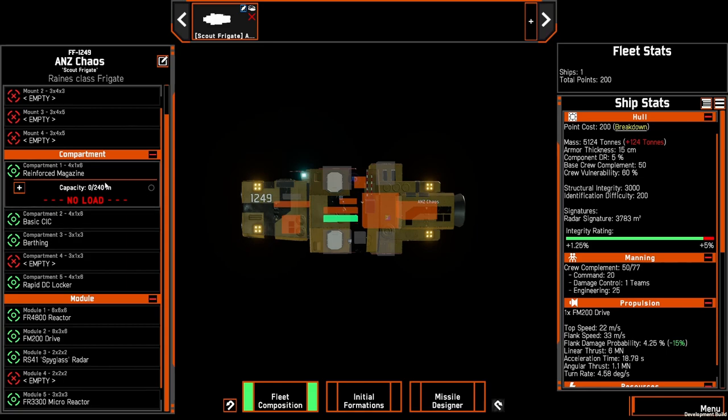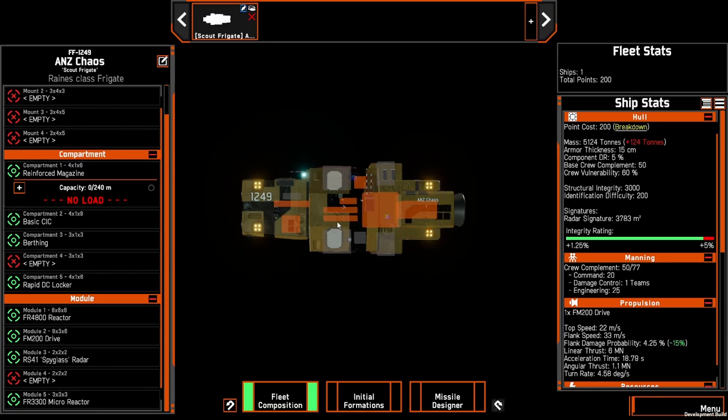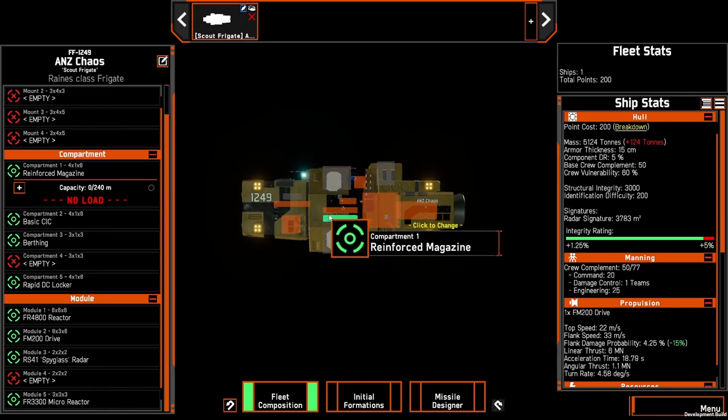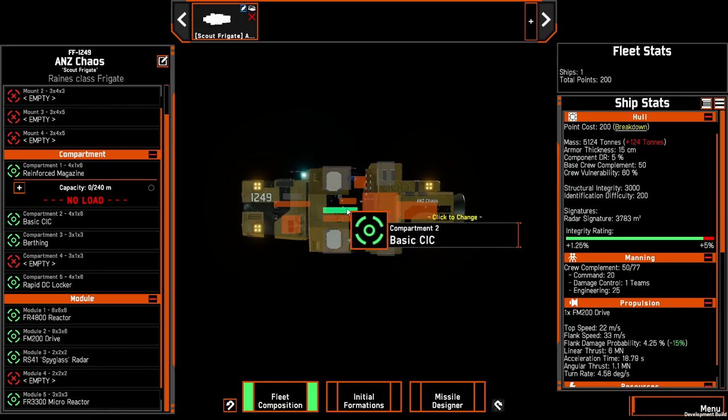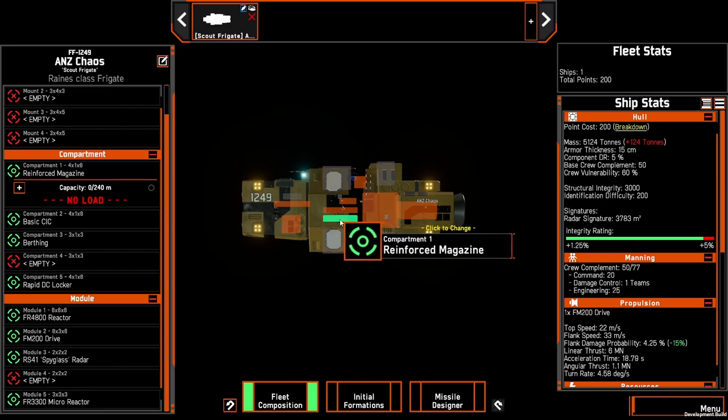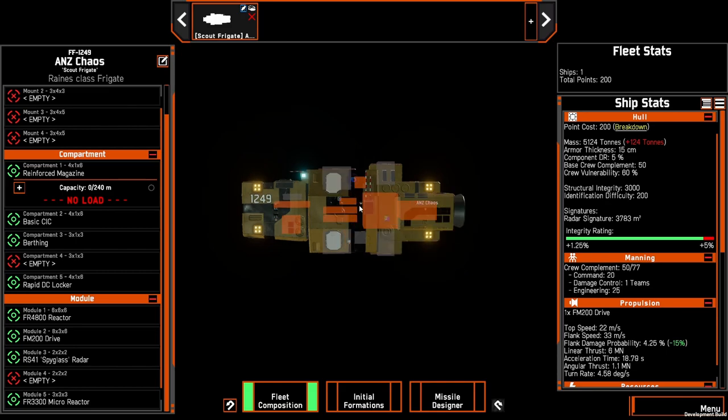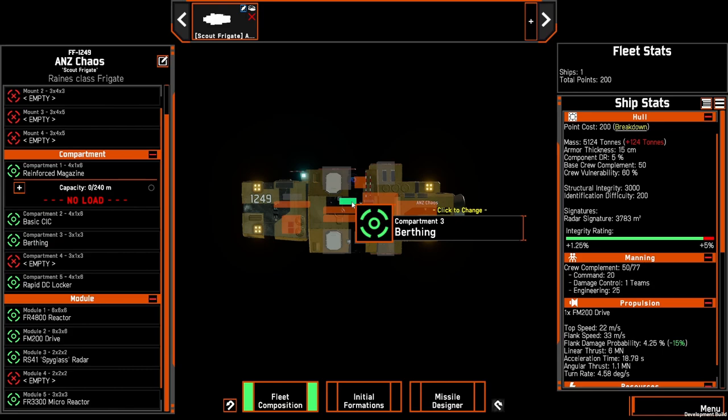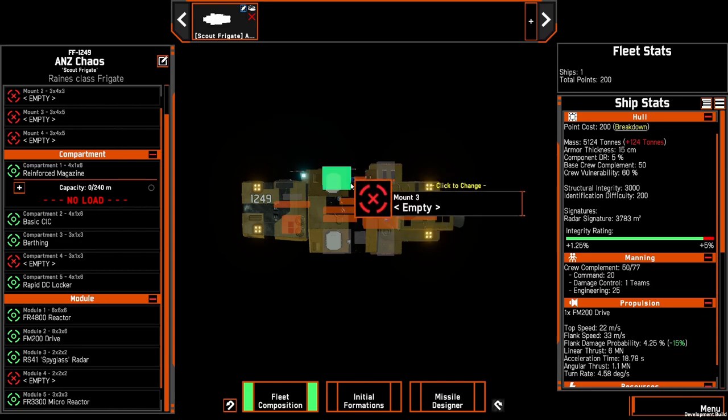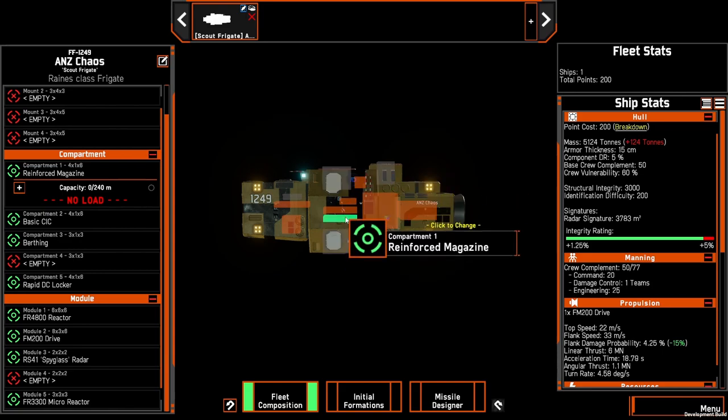First we're going to have a reinforced magazine at the bottom of the frigate, then a basic CIC in the middle and a berthing above that. Basically what we're doing is protecting the CIC from below with the reinforced magazine and the berthing module which really has no impact on the build, however it is free, your first one, so it's worthwhile taking and that'll just soak a little bit of damage from the top and from the bottom.